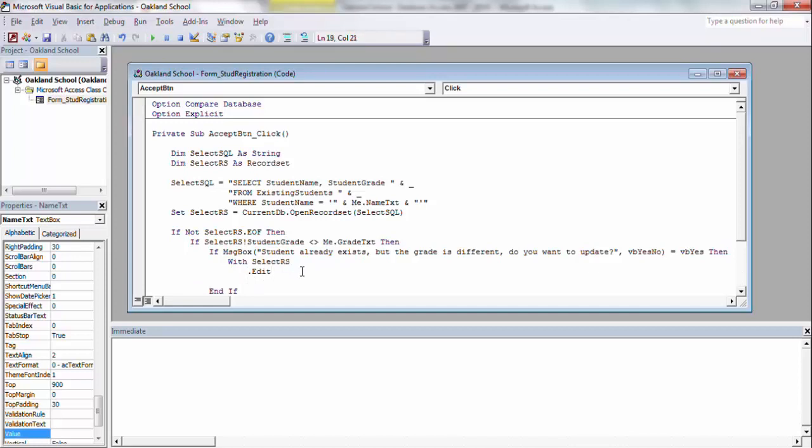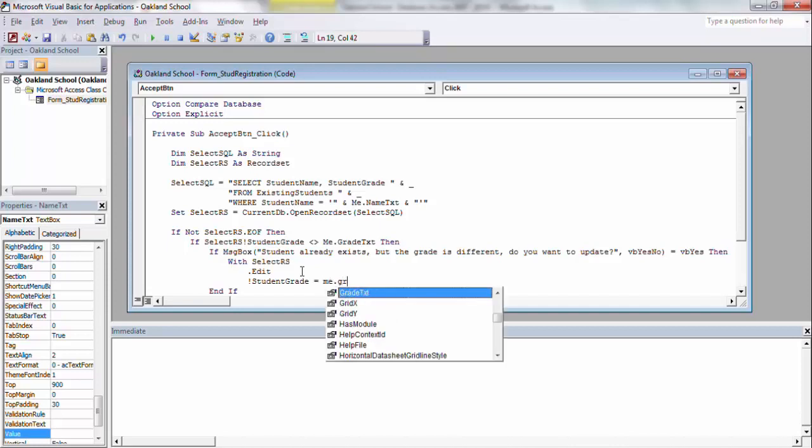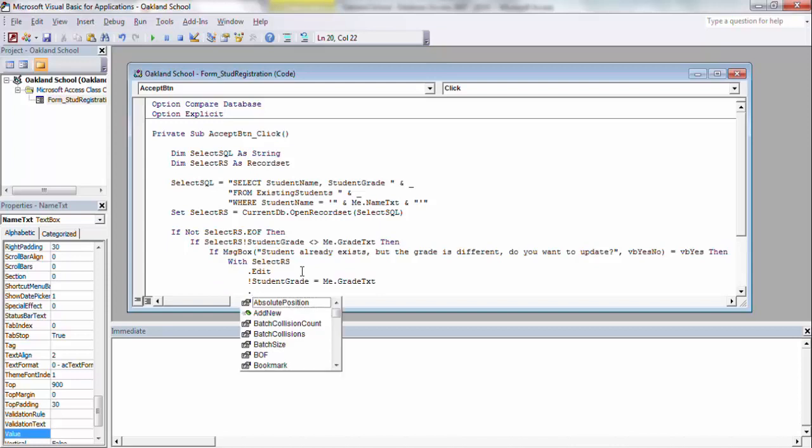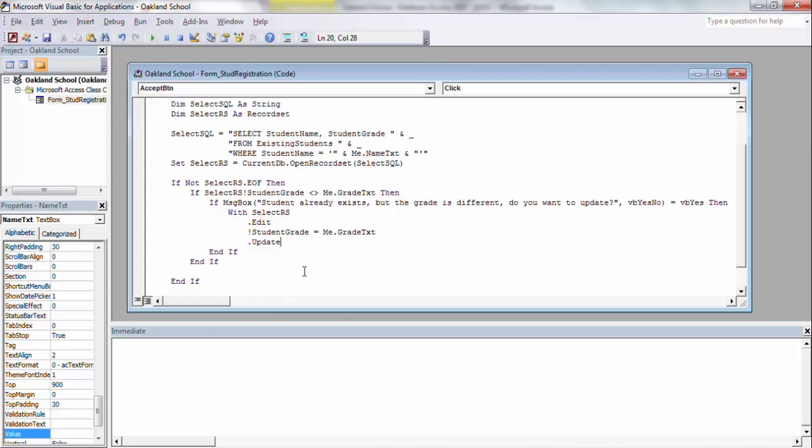So .edit, the field is studentGrade, and studentGrade is going to equal what we're entering in because they wanted to update it. So studentGrade is now going to be this value, and then the last thing you have to do is .update, and make sure you end any of your statements, such as an if or a with. It's simple as that if we wanted to update that.